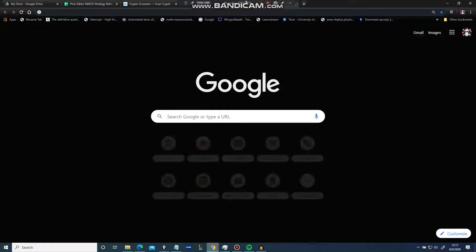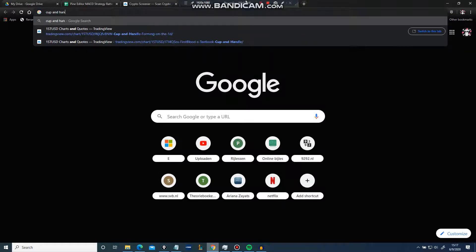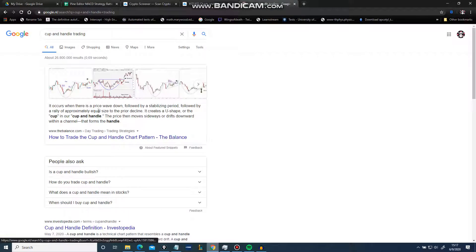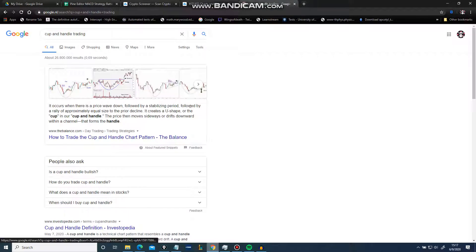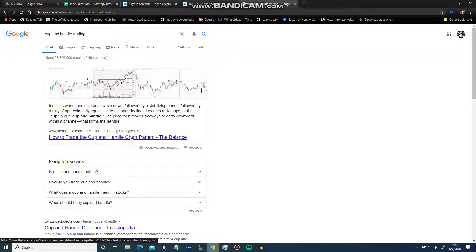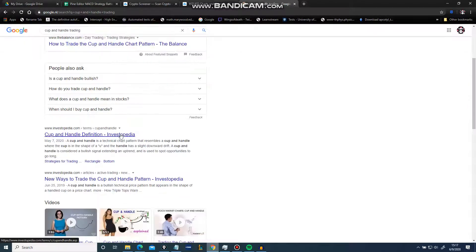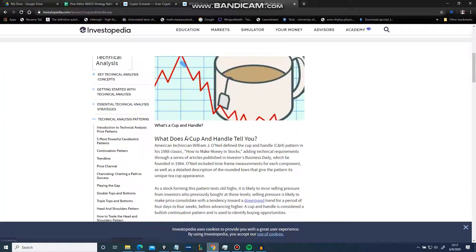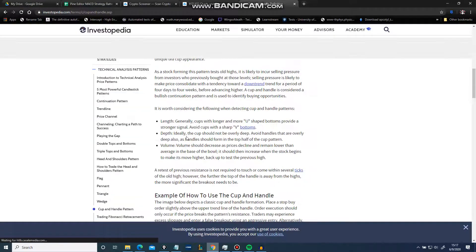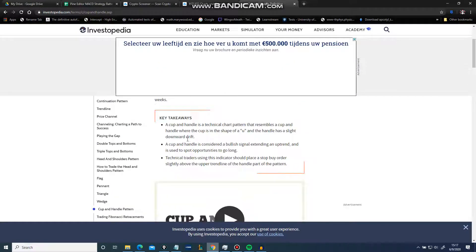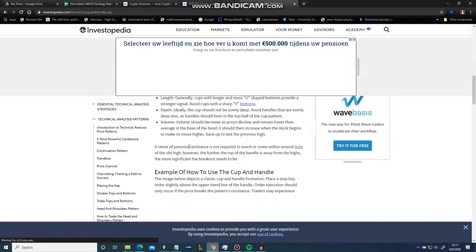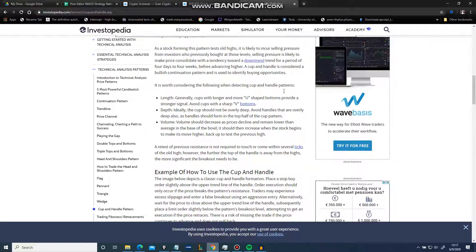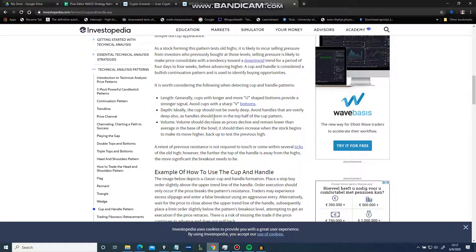Look at cup and handle trading. Cup and handle is a price wave down followed by a stabilizing period followed by a rally of approximately equal decline. Okay, so we're gonna look at this. Wow, that's a pretty big ad, not gonna lie.